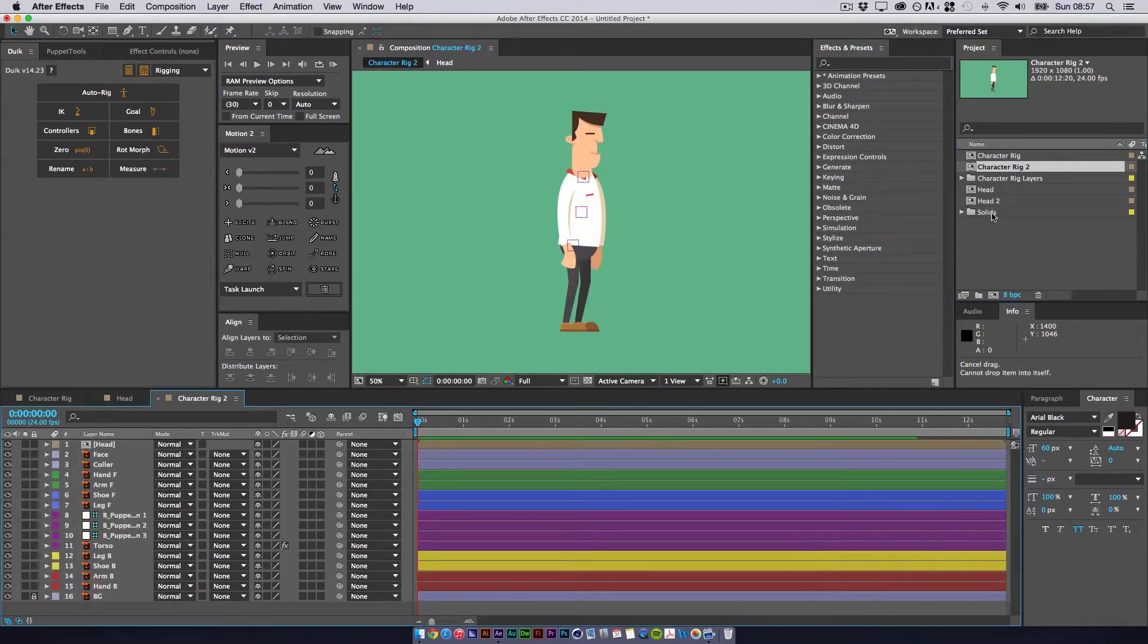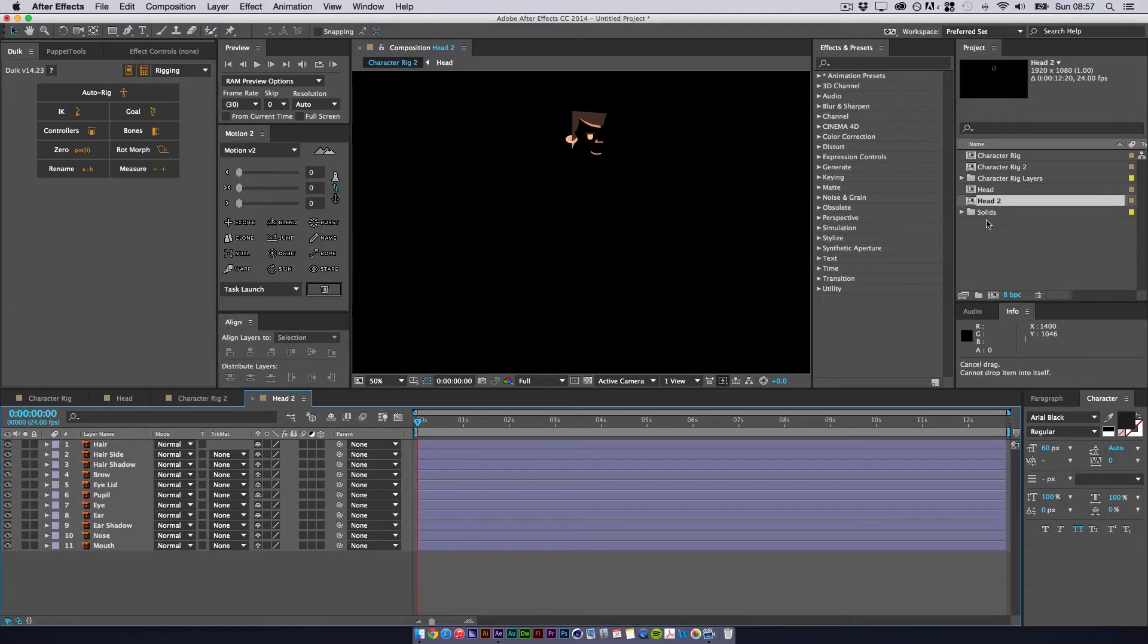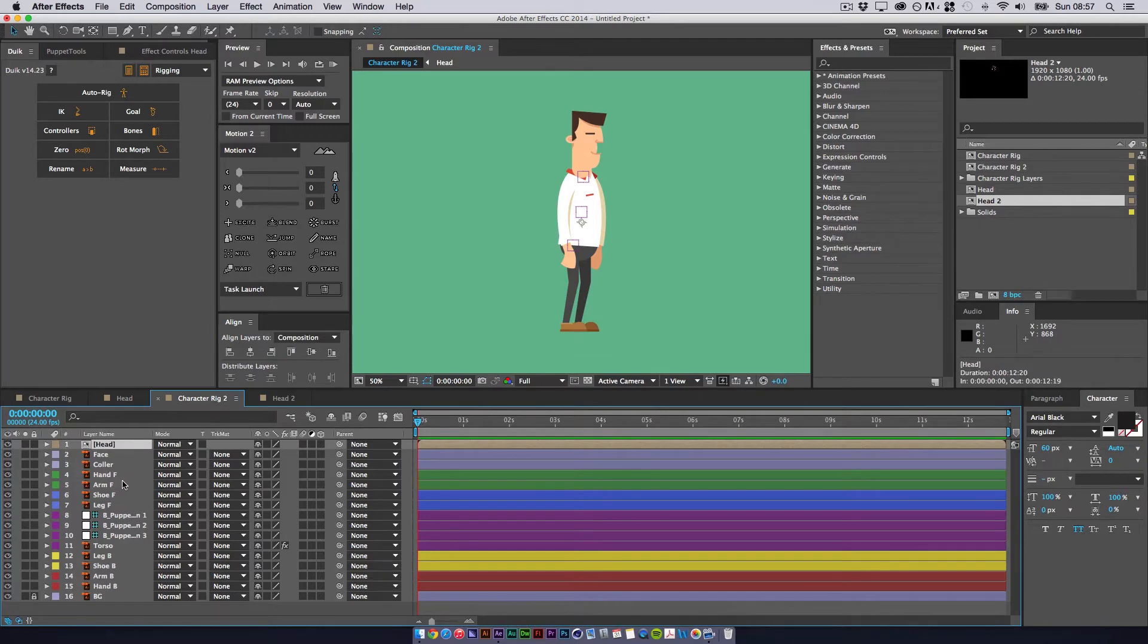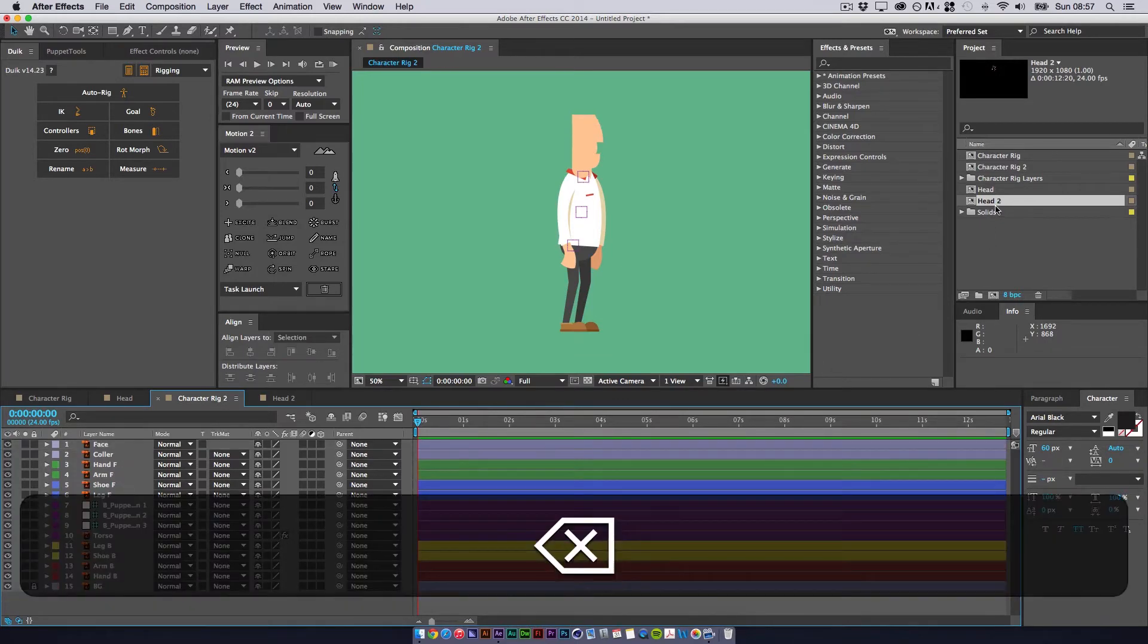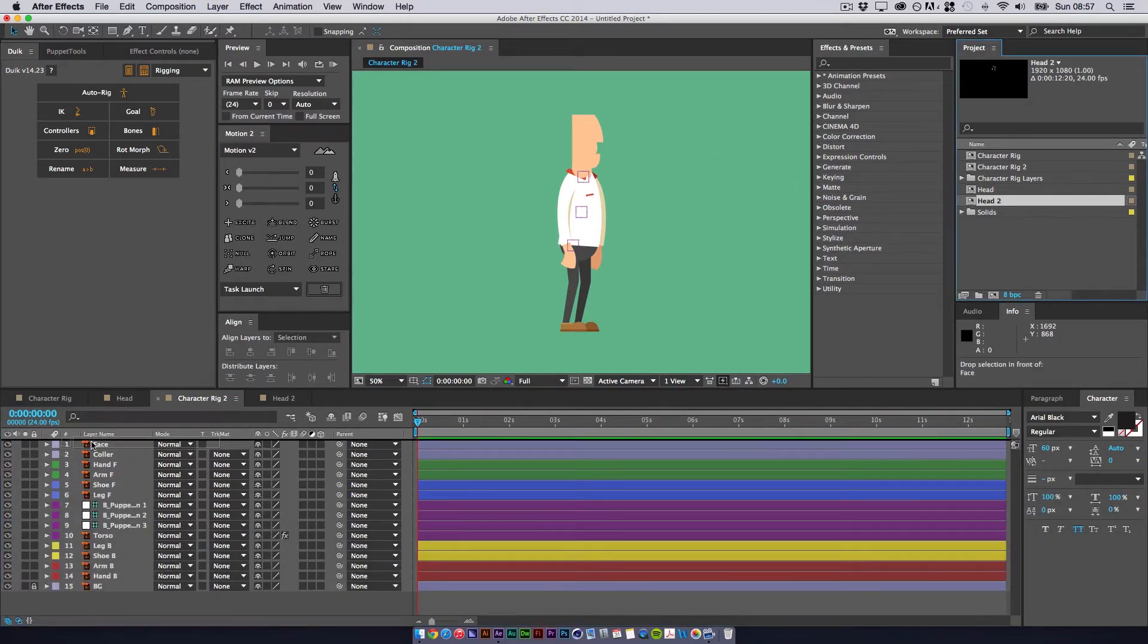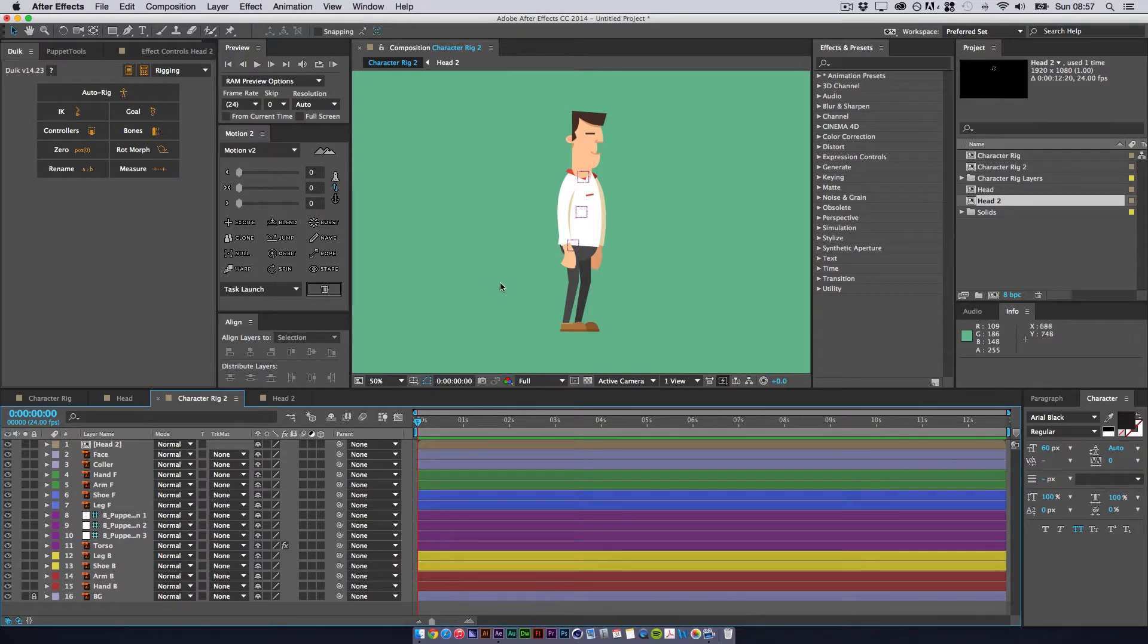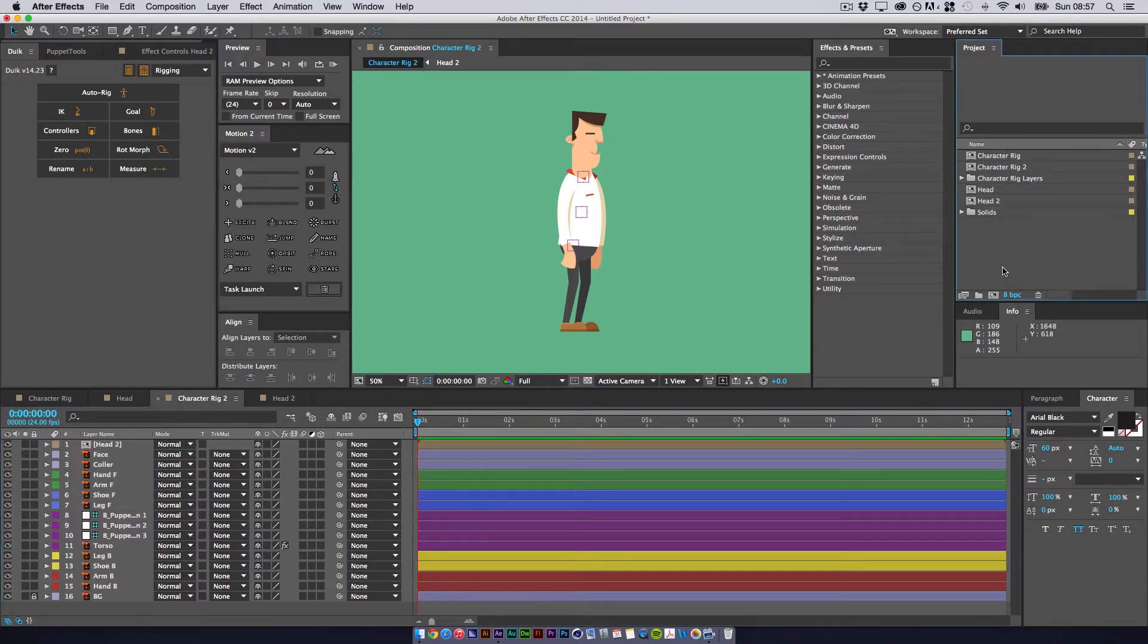I'll have to quickly replace the head. There we go. So now character 2 has head 2 in it. Let's say these are different characters. I haven't got two characters drawn but just for the sake of tutorial we can pretend.